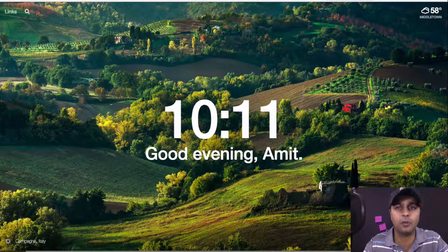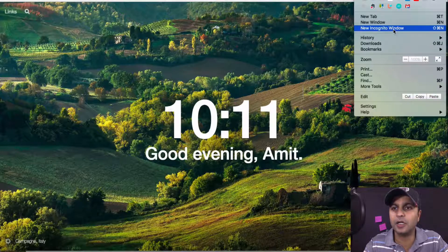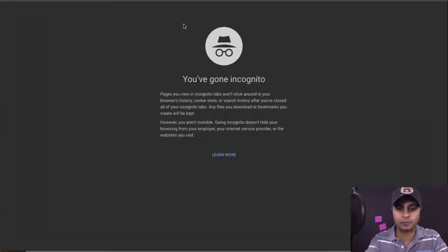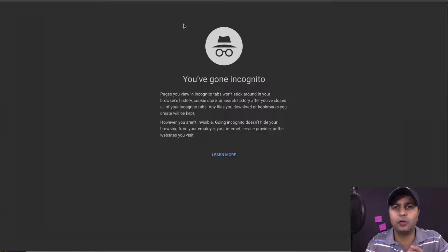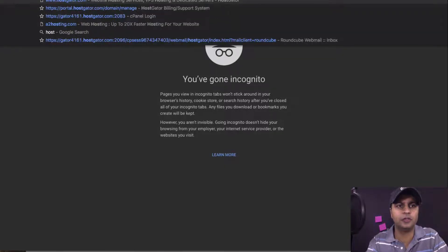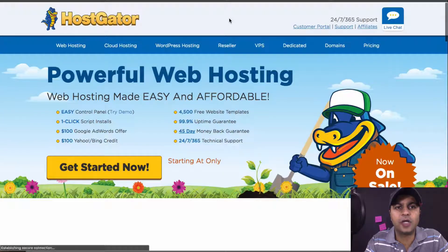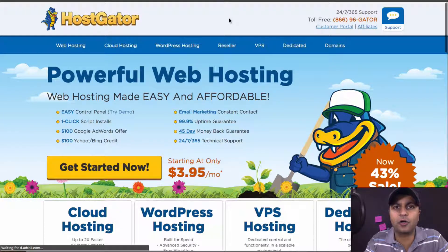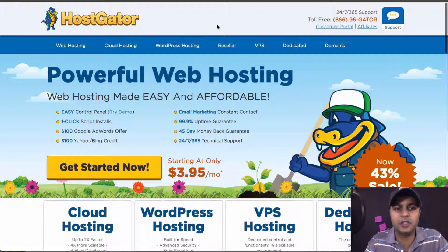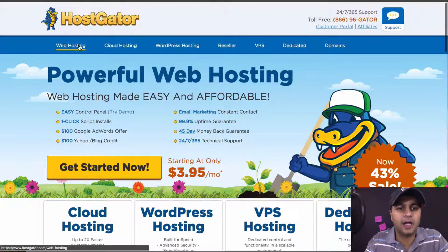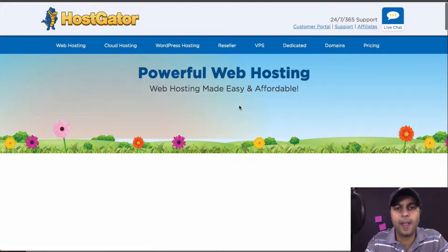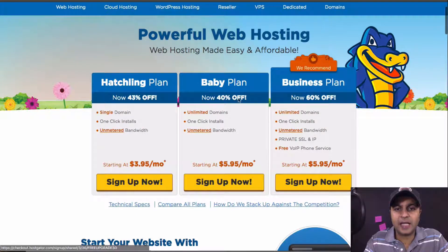So first thing to get a domain — let me go incognito. Domain and hosting kind of go hand in hand. If you head on over to coursecreatorhandbook.com/hostgator, you'll see a big yellow button that says 'Get Started Now' — click there and you can sign up for the baby plan. That's the one I'm using. If you use the hatchling plan, you can only have one domain.